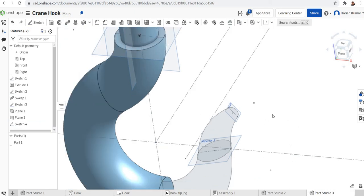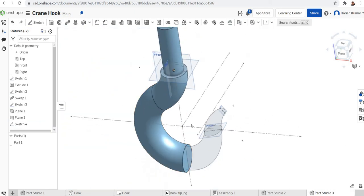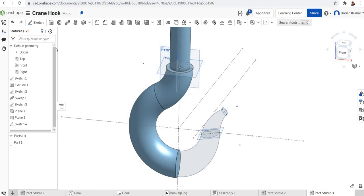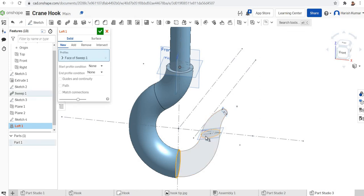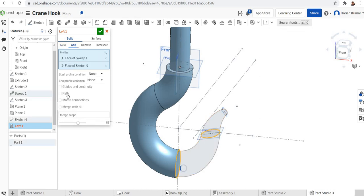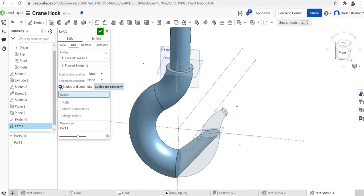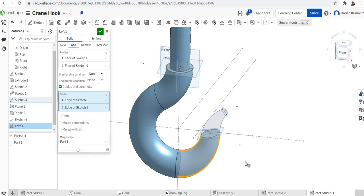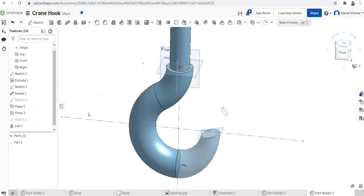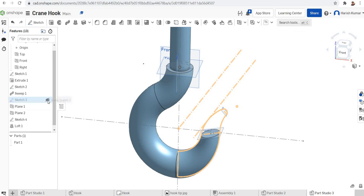The sketch is finished. Now I'll go for lofting — I select the loft tool, select this cross-section and this cross-section as profiles, then select the guide curves with tangency continuity. The bottom quarter portion loft is finished.